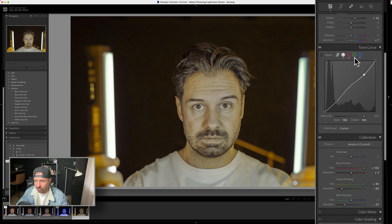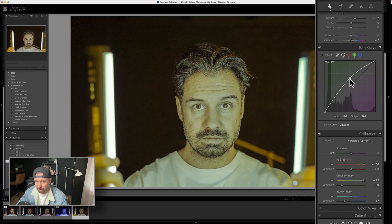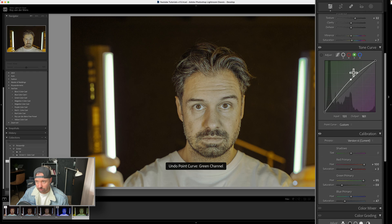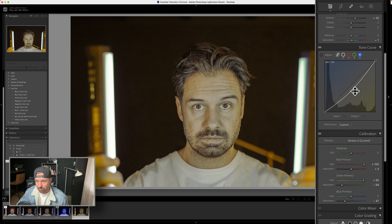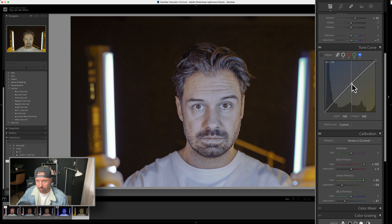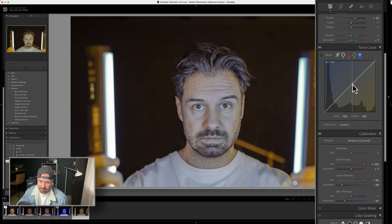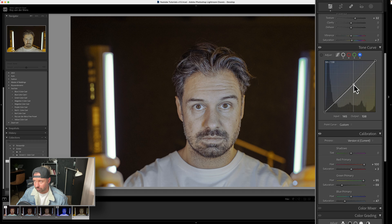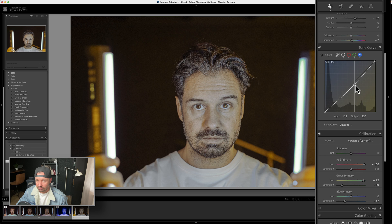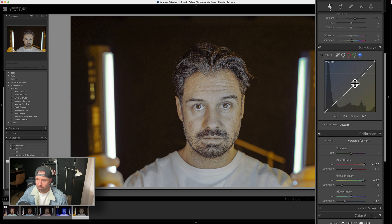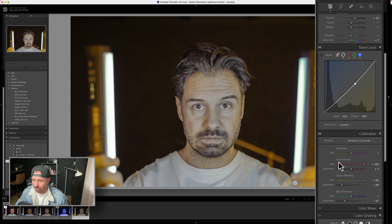But still, it needs adjustment. If we go to the blue, you can pull it a little bit back to give my skin a little bit better tone. I like my skin to be a little bit orange, I don't mind.